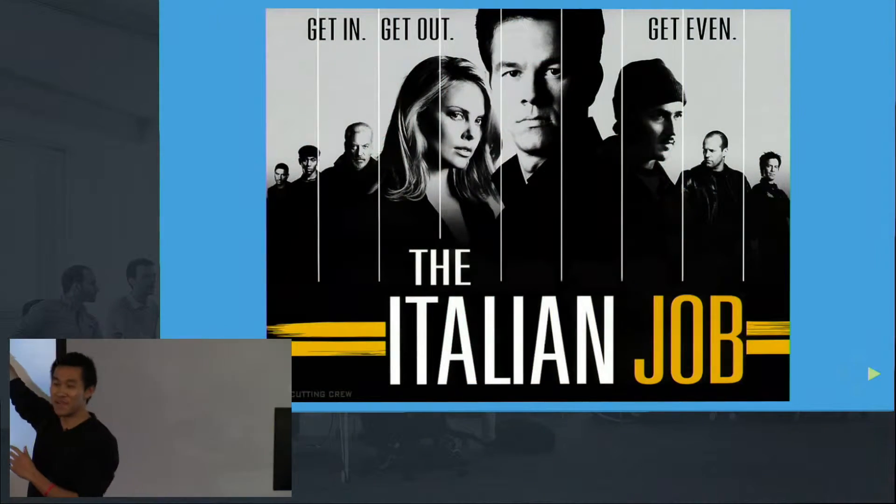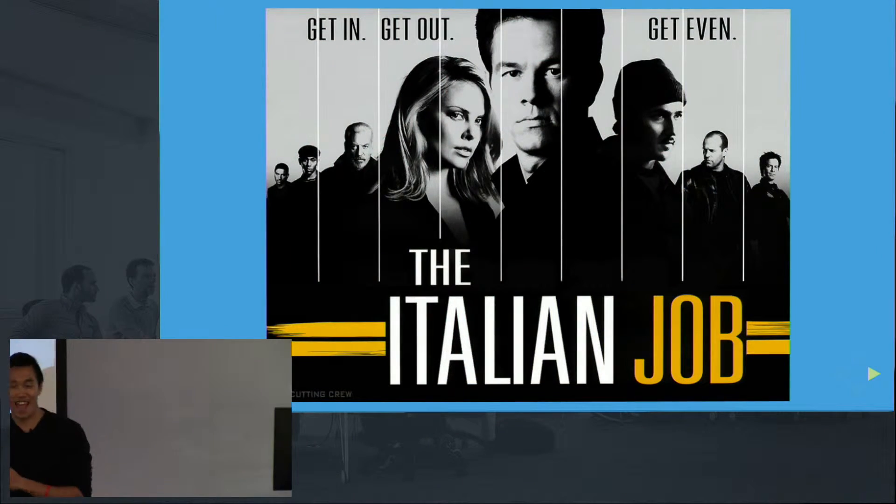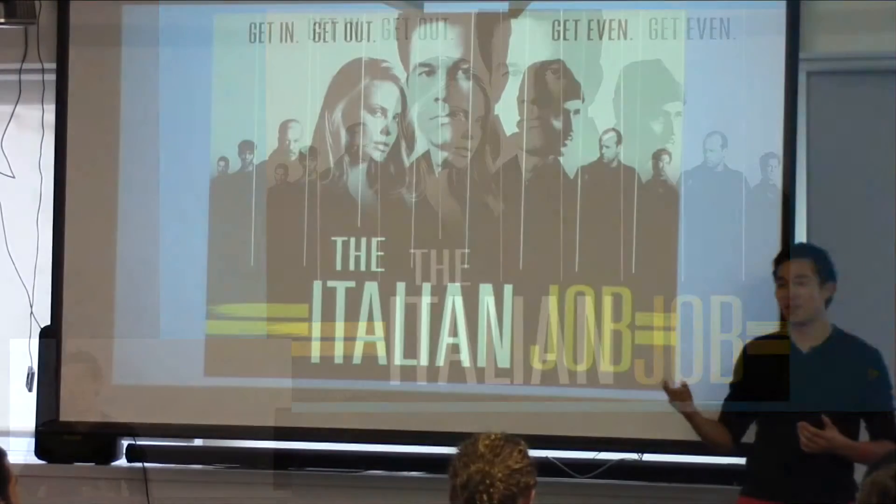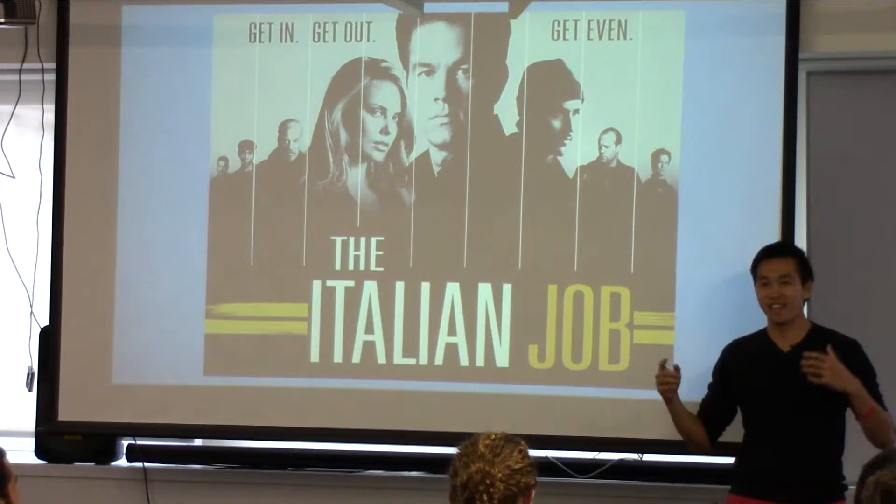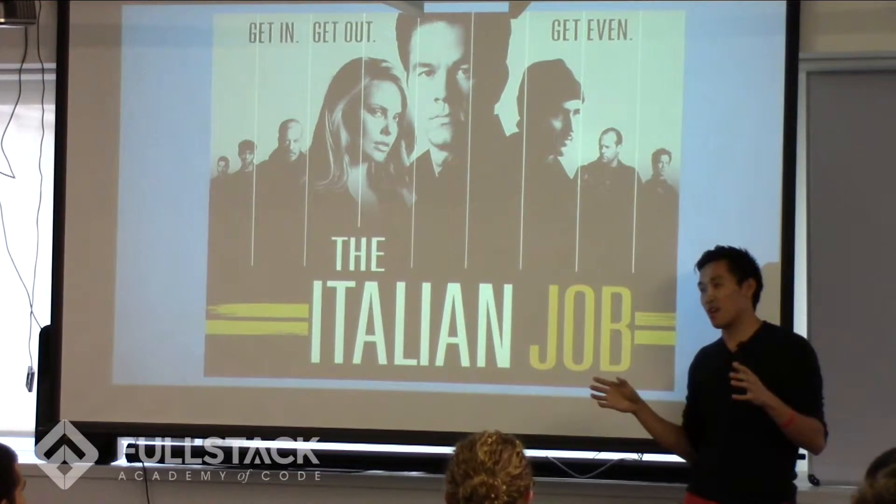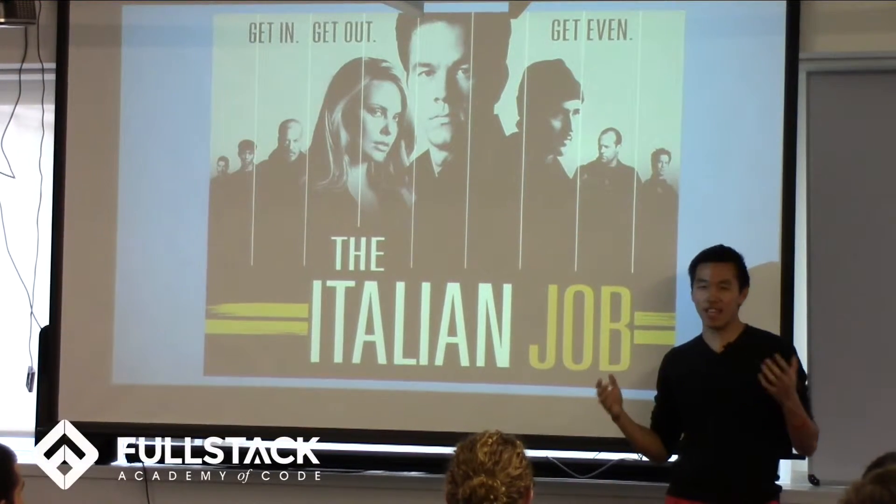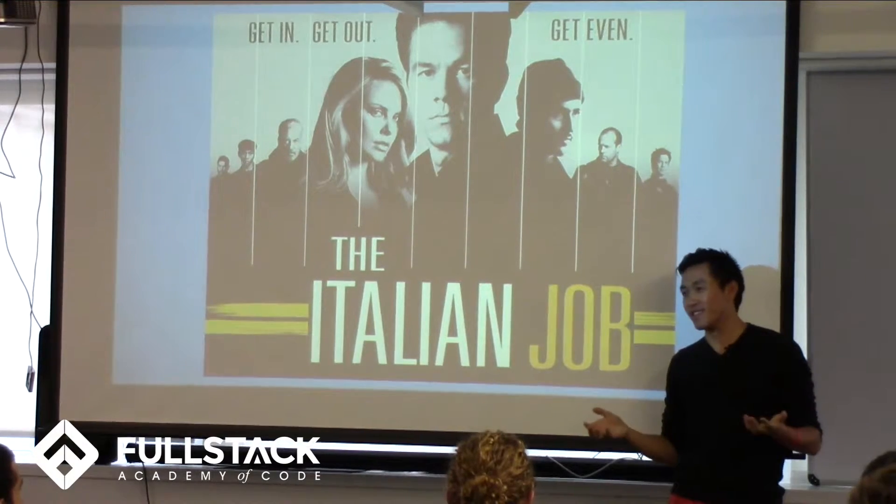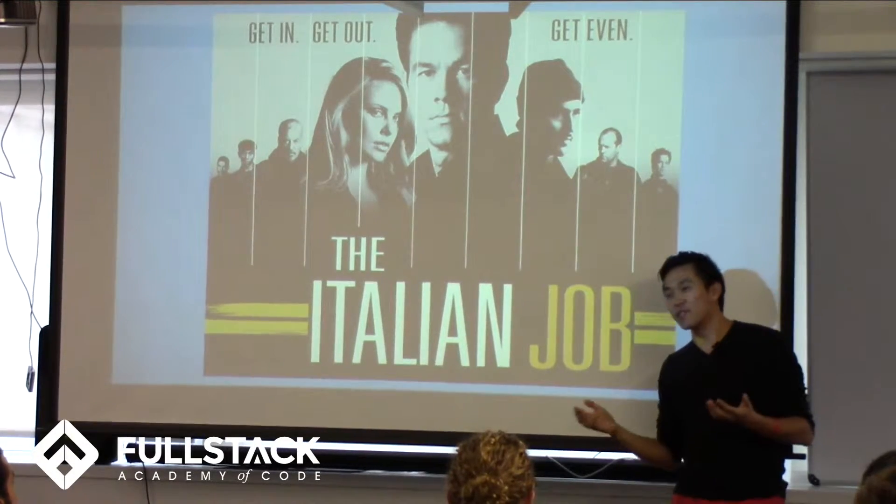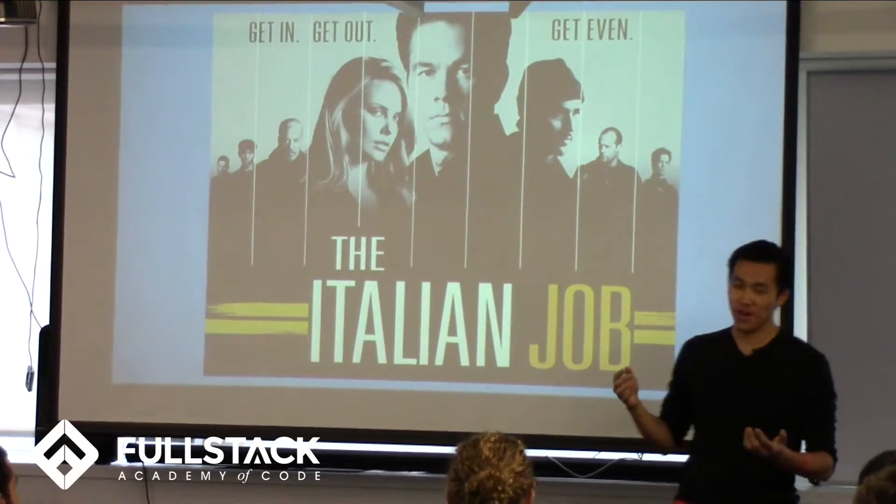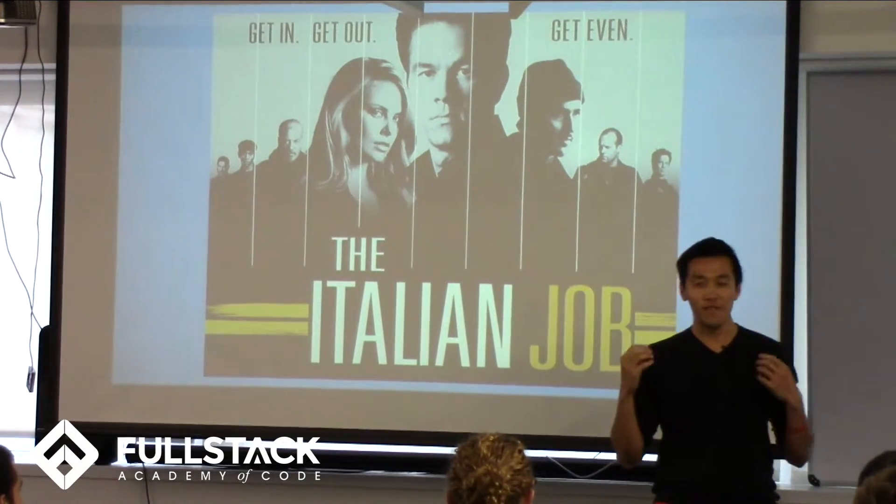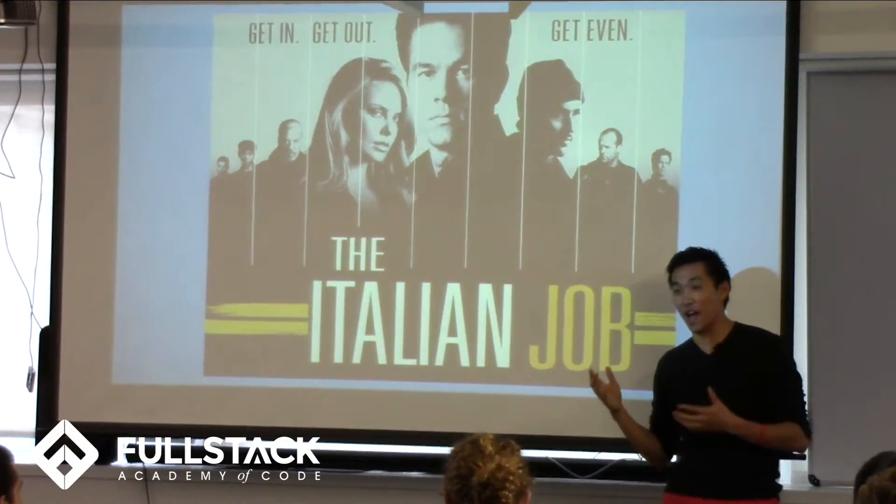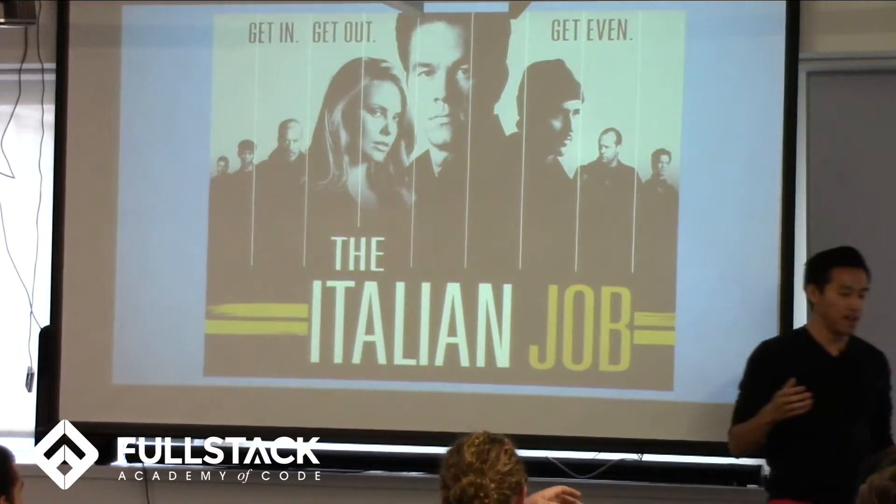His name is Lyle and in every single heist movie there's always that one computer whiz that just does crazy things on his laptop and no one quite understands how but it kind of just happens. The first time I watched this movie I was just a 12 year old boy and I wanted to know how the hell it was done.